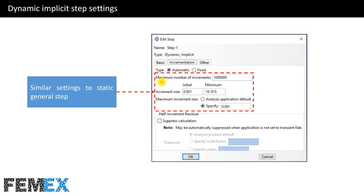In the Incrementation tab, we have settings similar to the Static General Step settings. We must enter the maximum number of increments, initial time increment size, and minimum time increment size, and we can also specify the maximum increment size.